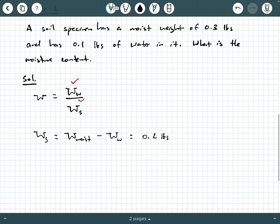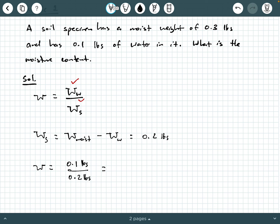So finally, moisture content is 0.1 pounds divided by 0.2 pounds, which equals 0.5 or 50% expressed as a percentage. That concludes this particular example of moisture content.